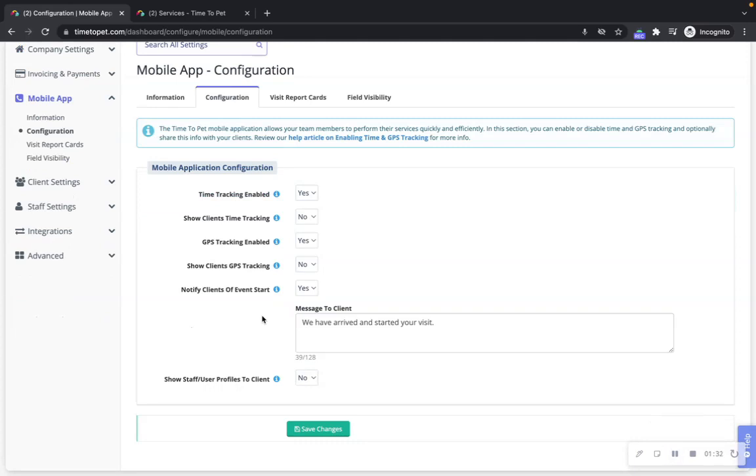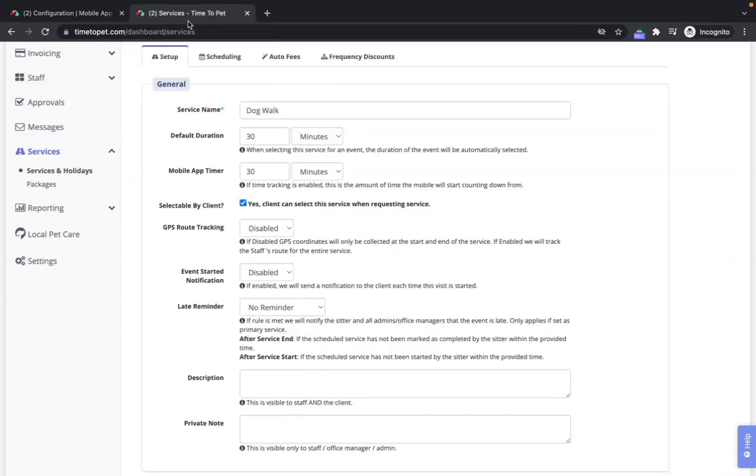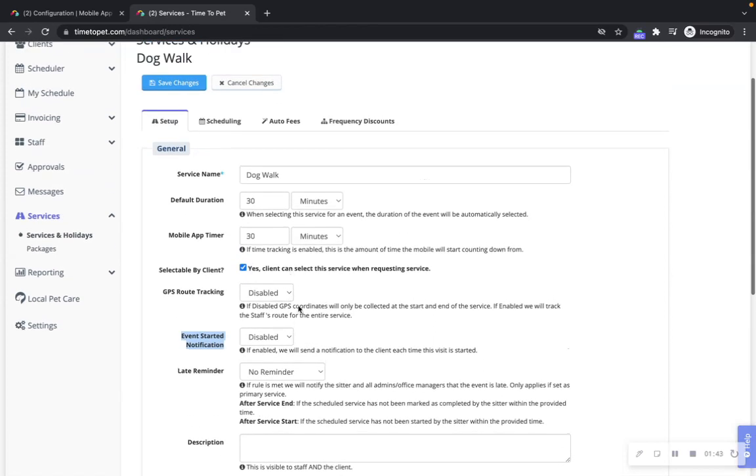You're able to customize the message that is sent to your clients. You can also enable the event started notification on a service-by-service basis in your services list.